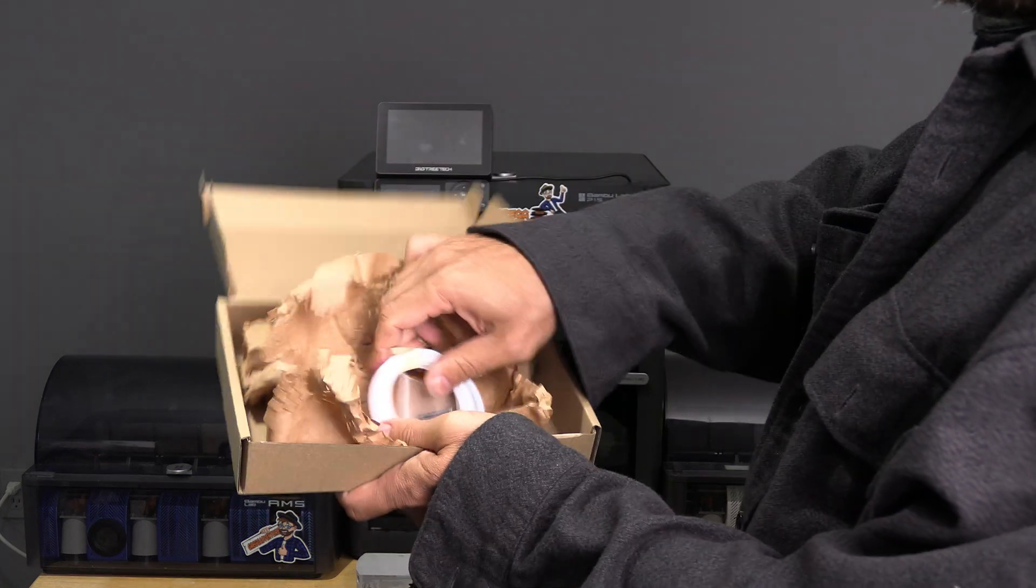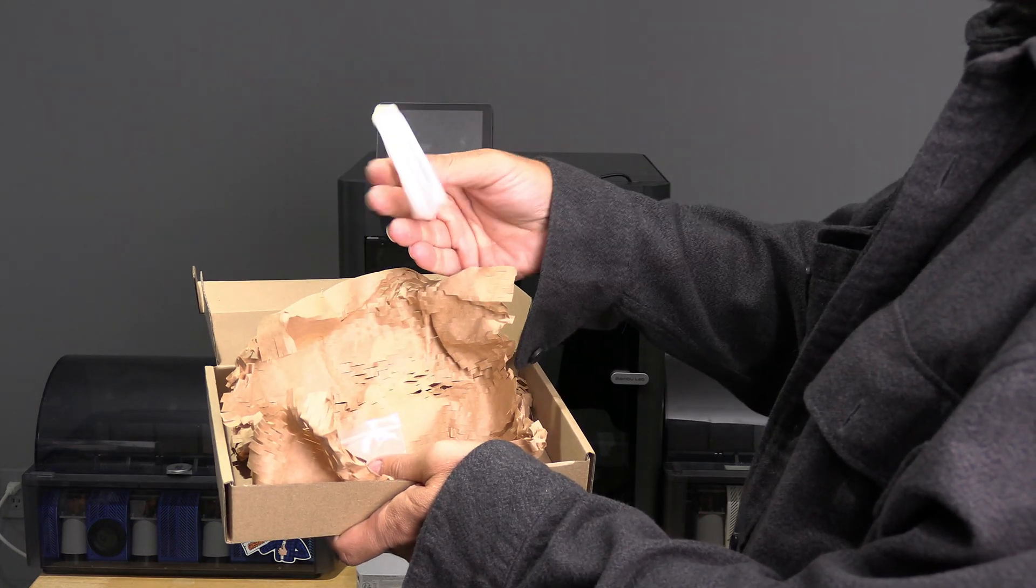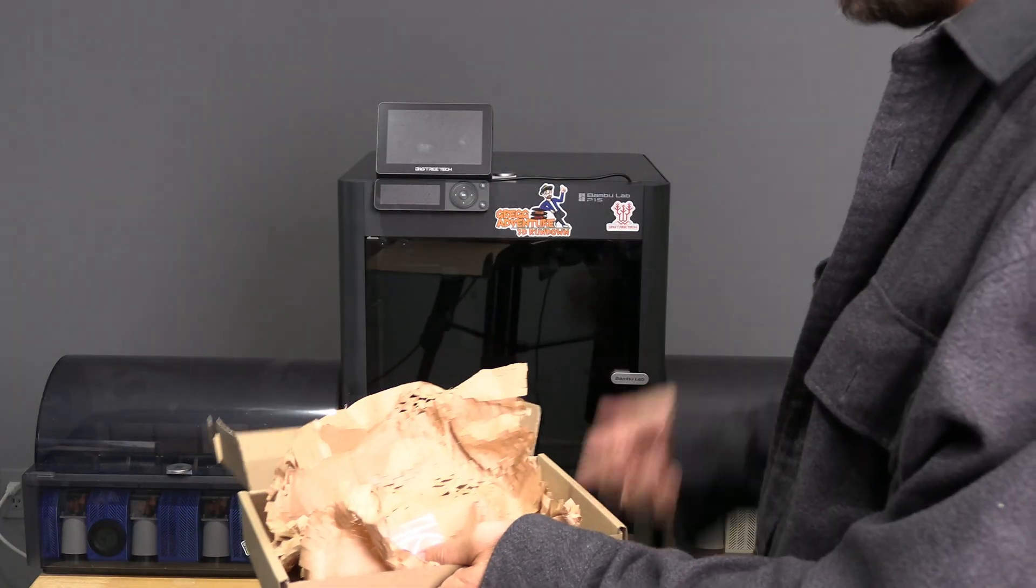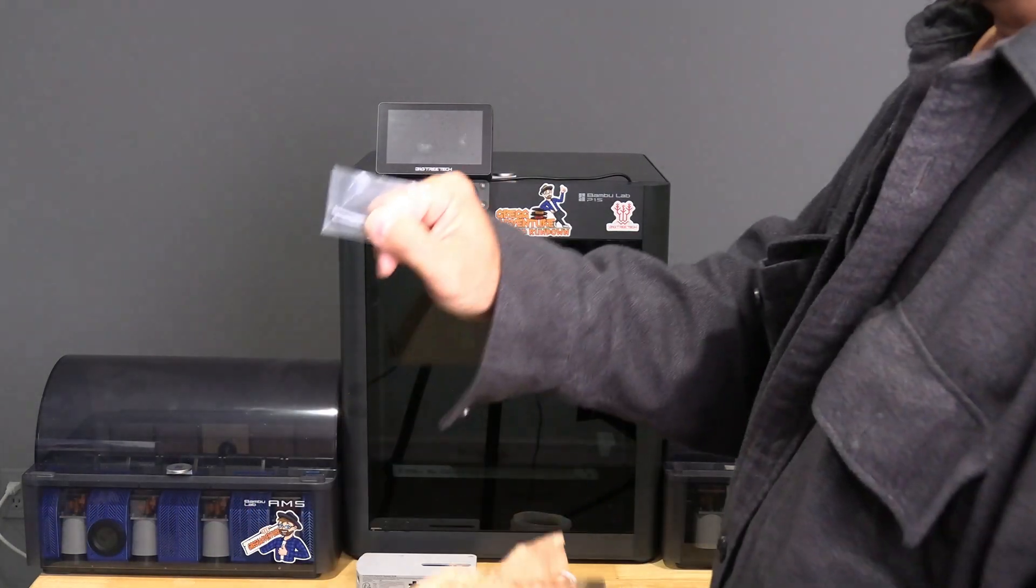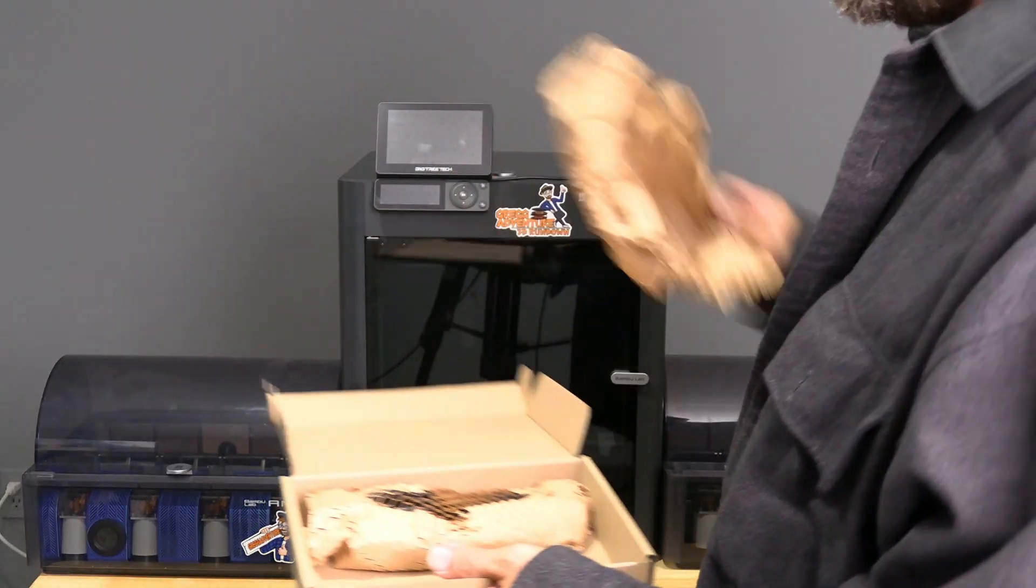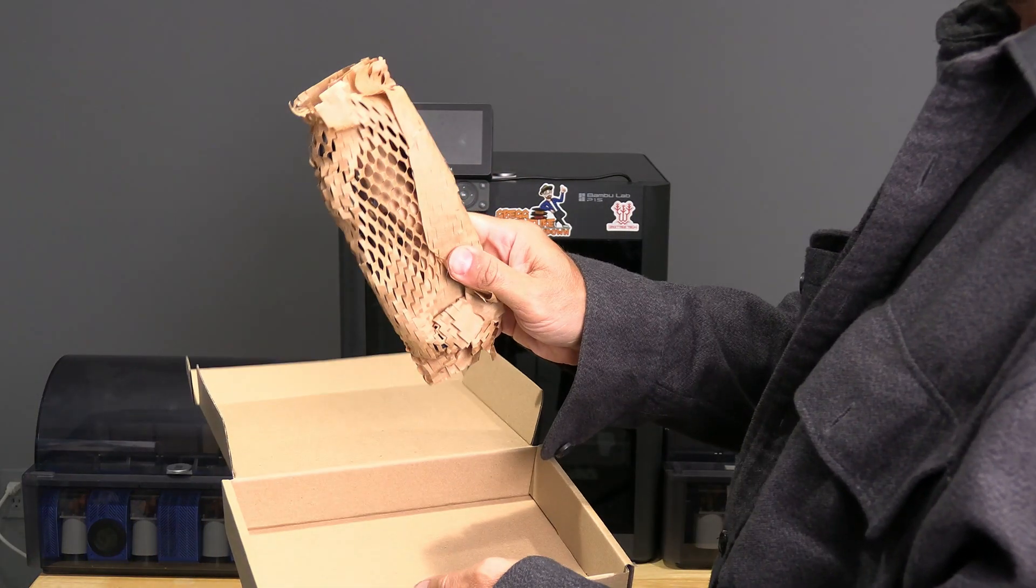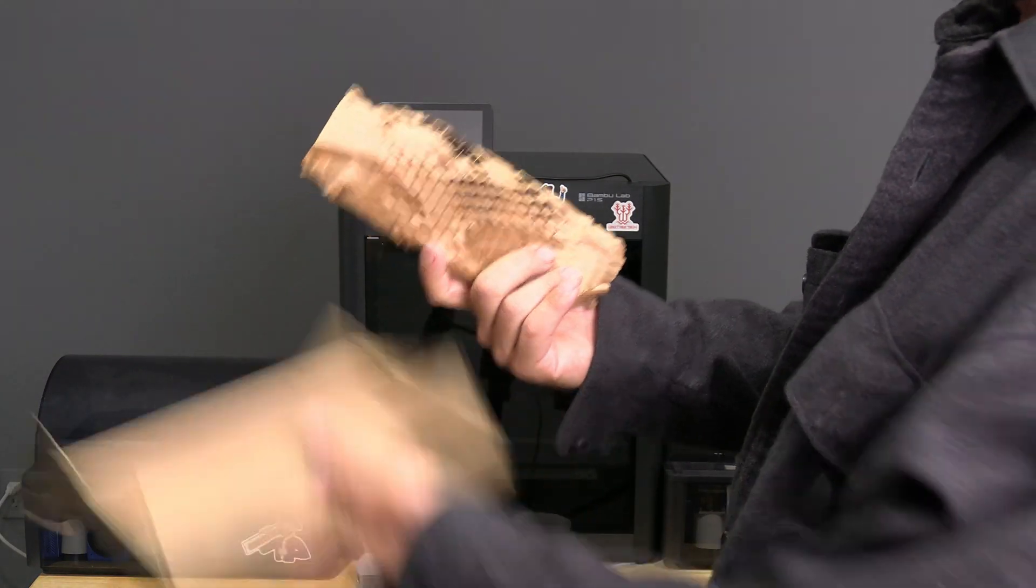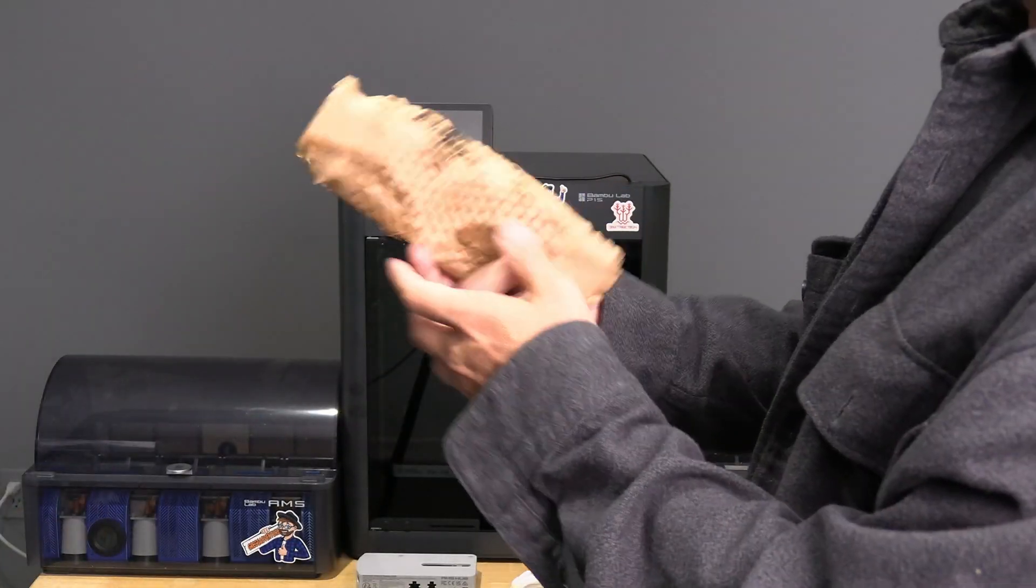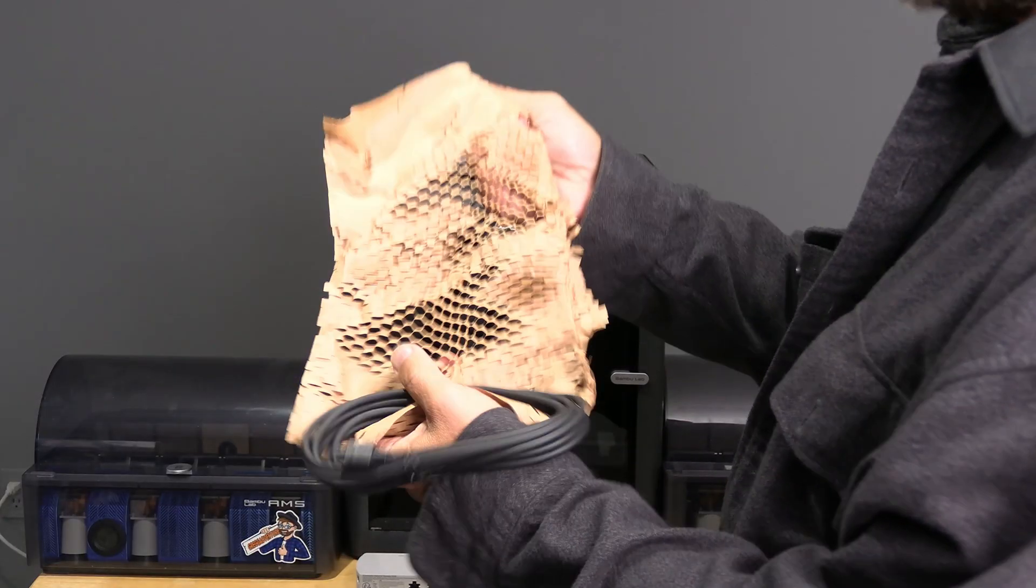Inside even more paper you will find some PTFE tubing, two screws, and some more cables also wrapped in some more paper.